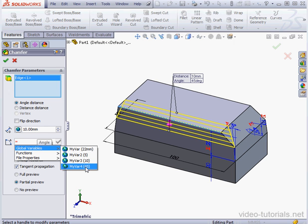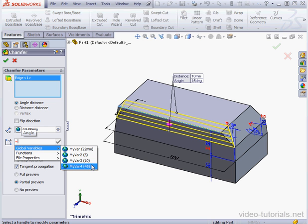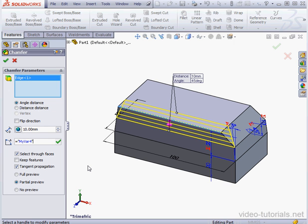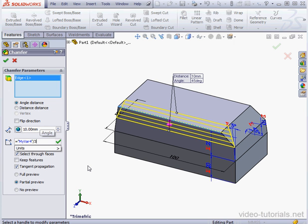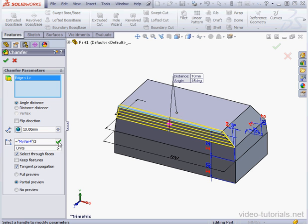Remember that my first variable's value is 22 millimeters, but the rest of the variables don't show the units of measurement. Let's divide here by 3, for example, and accept. And let's click OK.